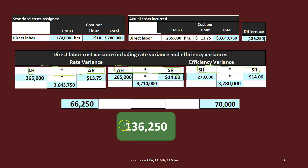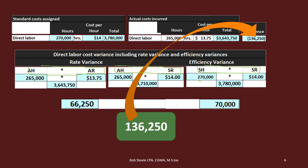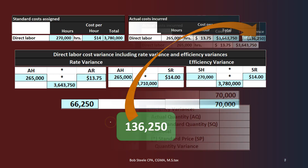Adding the rate variance ($66,250) and the efficiency variance ($70,000) together gives us back $136,250, which matches our total flexible budget variance. So we've broken the overall flexible budget variance into its components — the rate variance and the efficiency variance.